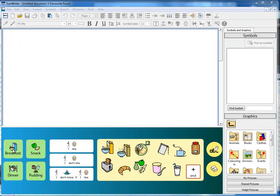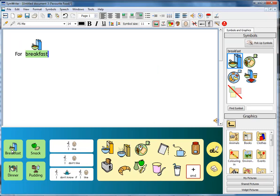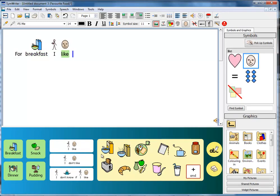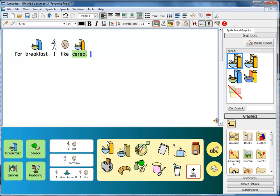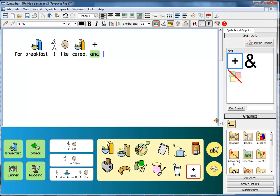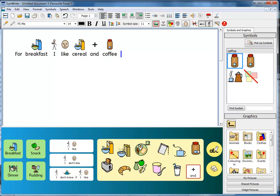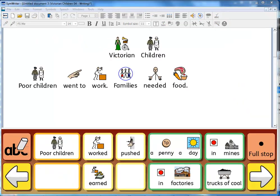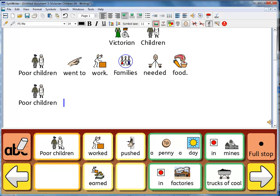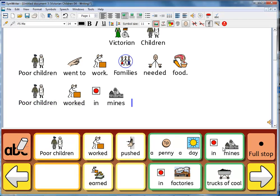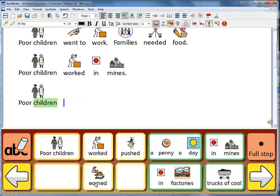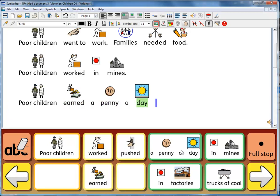The grids may also provide frameworks for writing — for example: 'For breakfast, I like cereal and coffee.' Or structured sentence starters such as: 'Poor children worked in mines. Poor children earned a penny a day.'